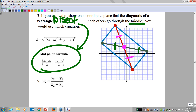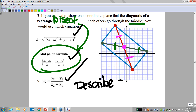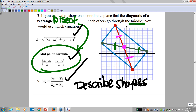Hopefully you're starting to see a pattern here. We're going to be using coordinate equations — distance, midpoint, and slope — to describe shapes. We're going to be connecting numbers to their shapes.